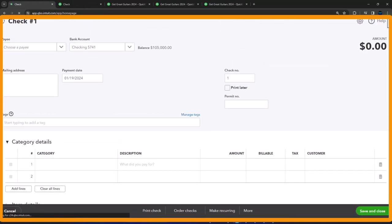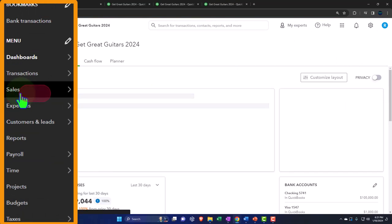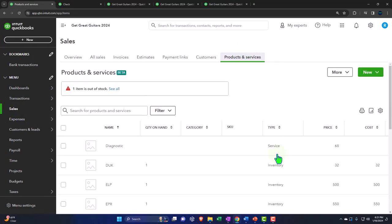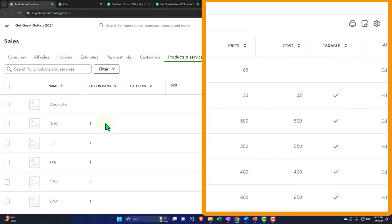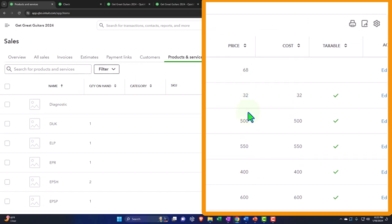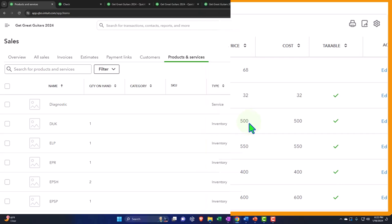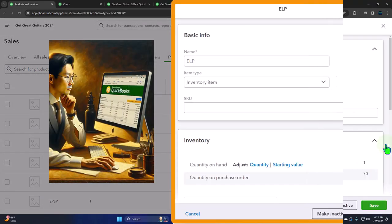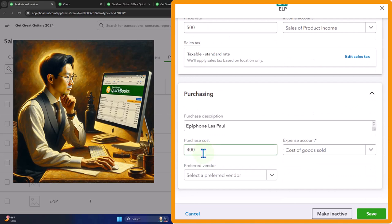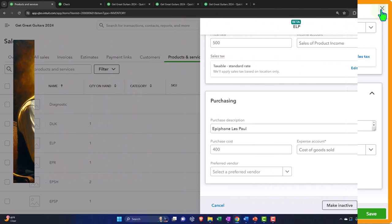In the Products and Services list, inventory items have both a price and a cost. When we're purchasing, the cost — say $400 — is what populates on the purchasing form. When we sell, the sales price — $500 — should populate on the invoice and sales forms. The item setup drives what value appears depending on whether we're buying or selling.